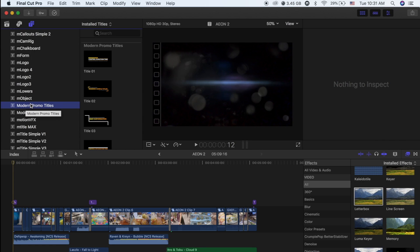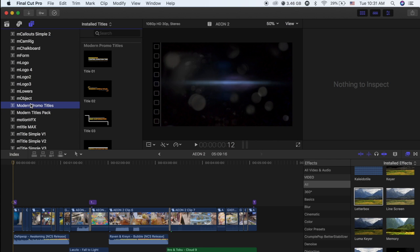What's up everybody, welcome back to my channel. In today's video I'm going to show you how to get effects for your Final Cut Pro for free, legally installed for free.